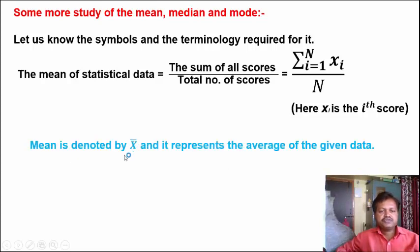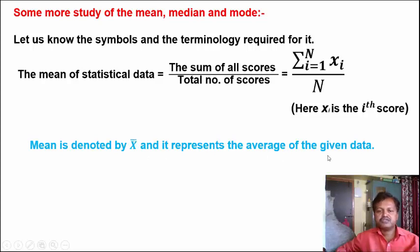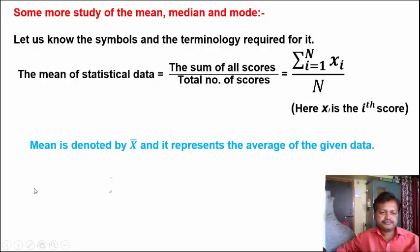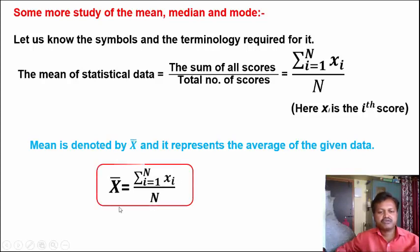Mean is denoted by X-bar, and it represents the average of the given data. X-bar represents the average of all the data collected. The formula is: X-bar = Sigma Xi (i = 1 to n) upon n. This is the formula to calculate X-bar.